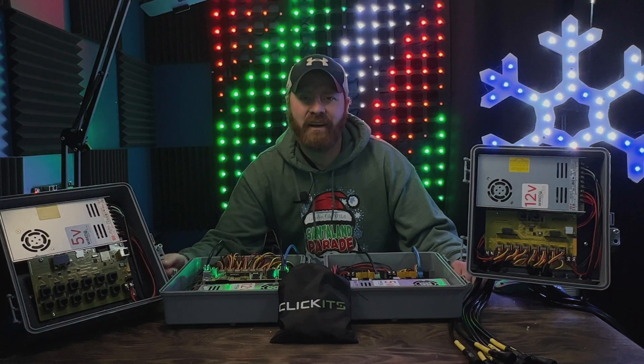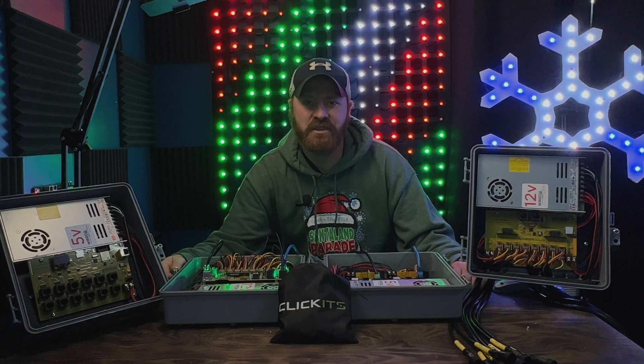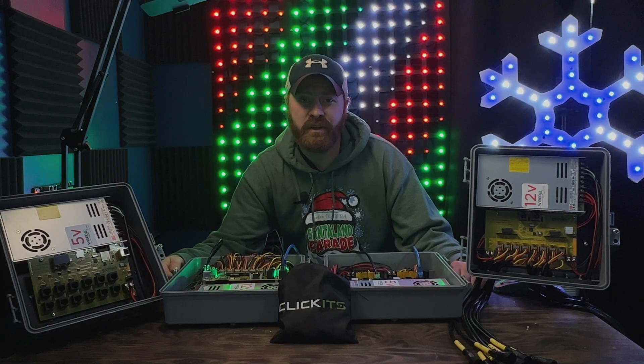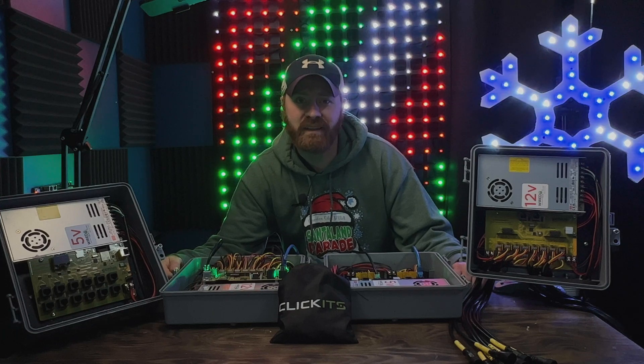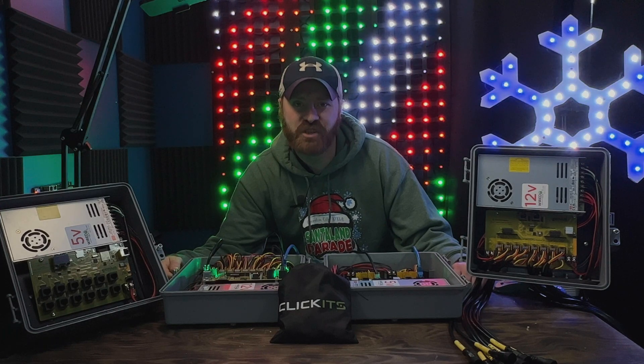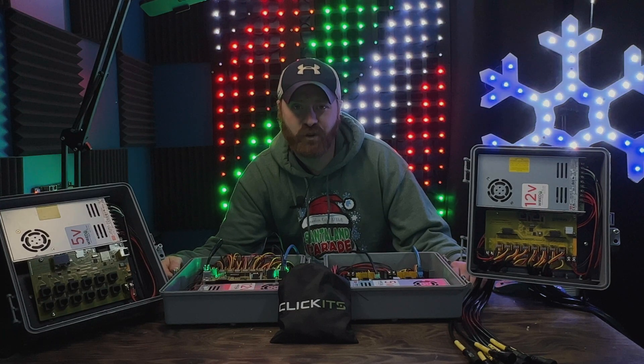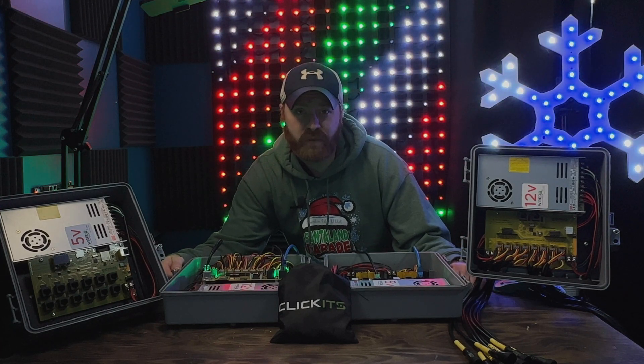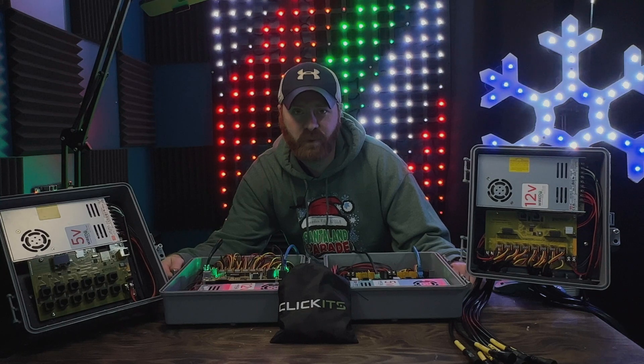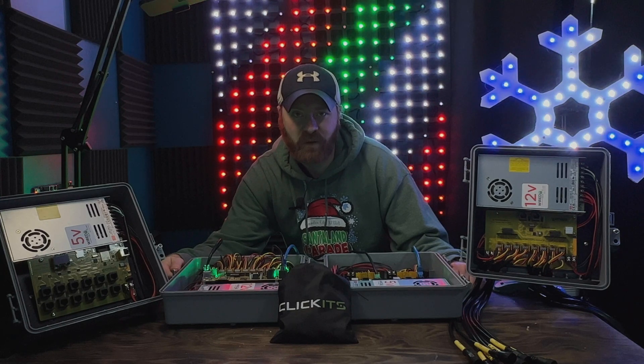Hi everyone, Kyle here from BF Light Shows, here with you today to go over the Experience Lights Genius controller line.